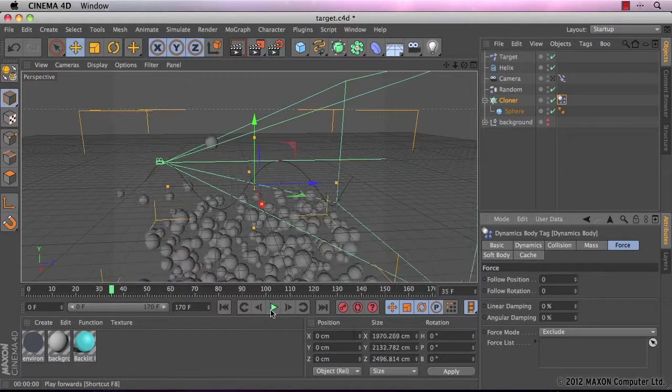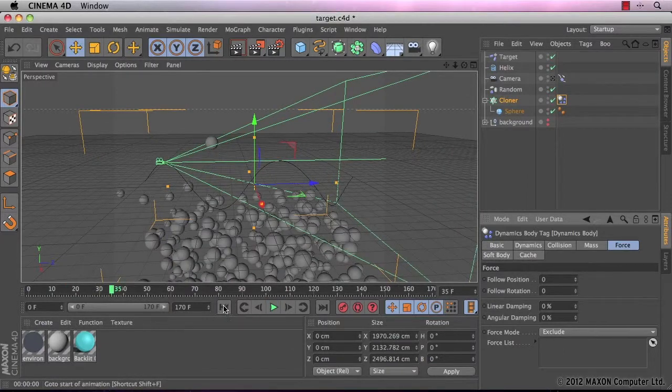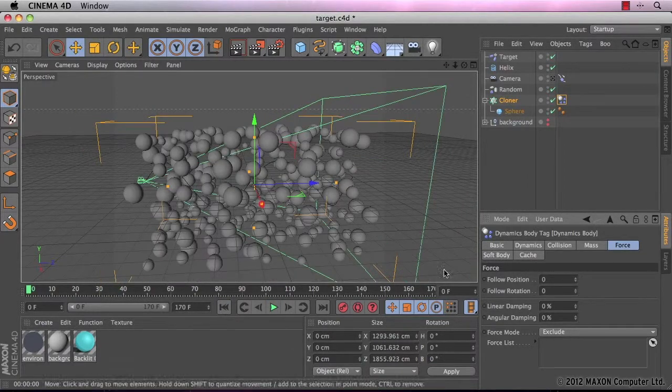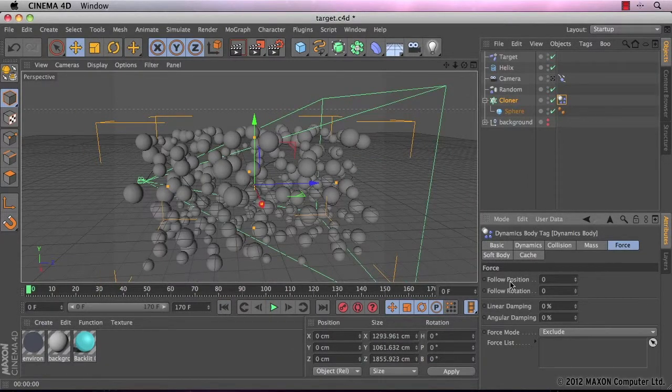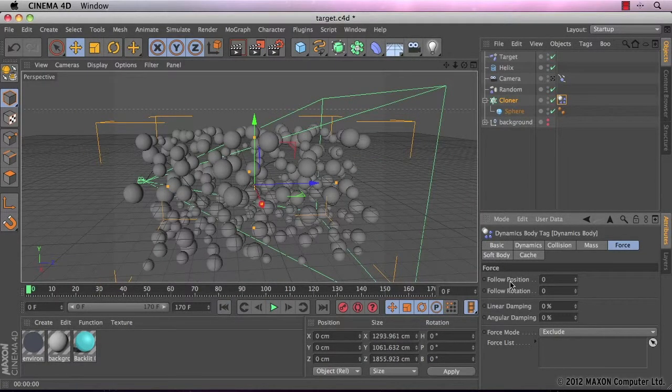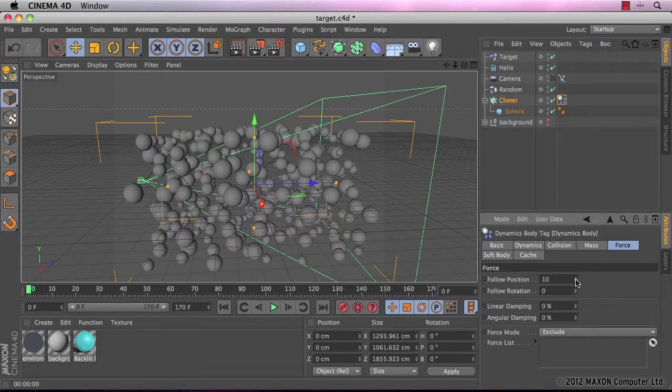That's definitely not what I want for my animation. So I need to basically force the spheres to stay in line with the animation. To do this, I need to increase the follow position, which I'm just going to set to 10.